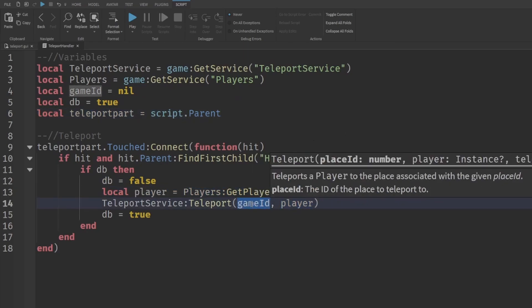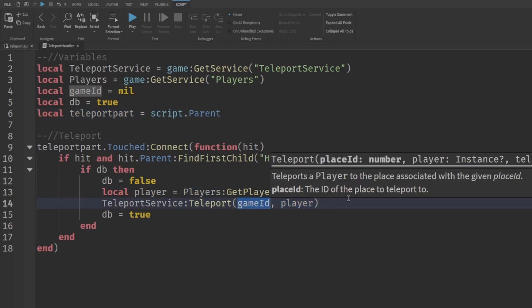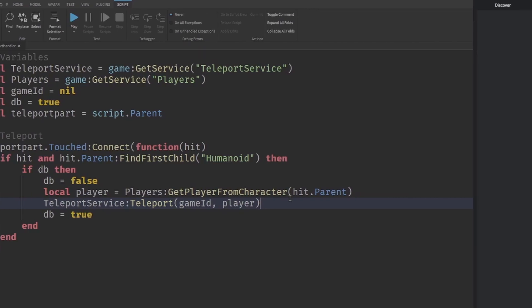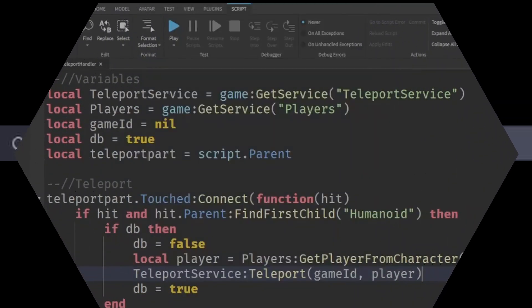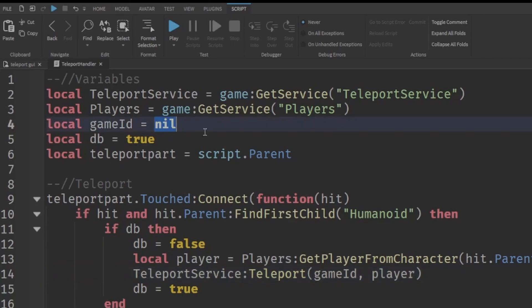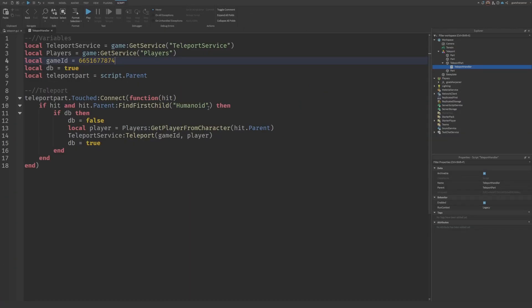Now we need a real game ID. Open the game you want to teleport players into on the Roblox website. Look at the URL — after `www.roblox.com/games/` there will be a set of numbers. That's your game ID. Copy those numbers, go back into your script, and replace `nil` with your game ID.